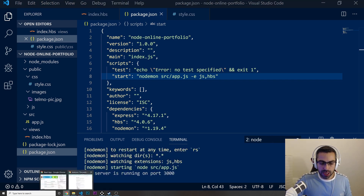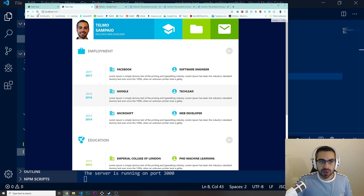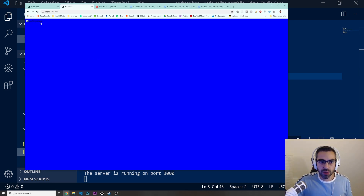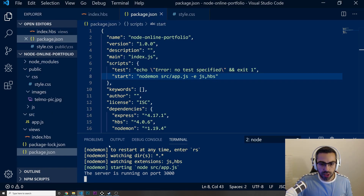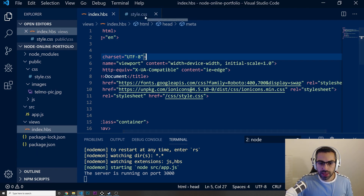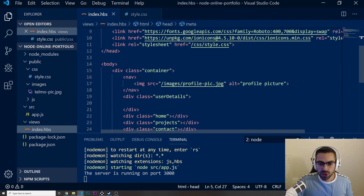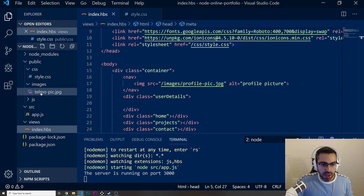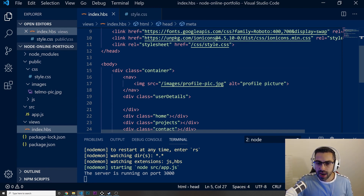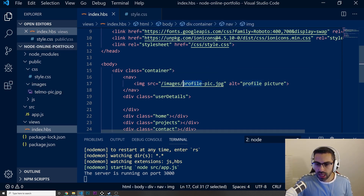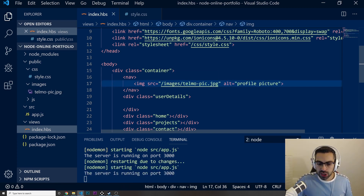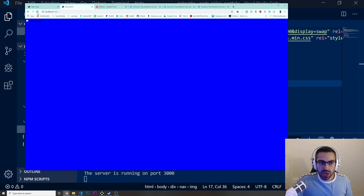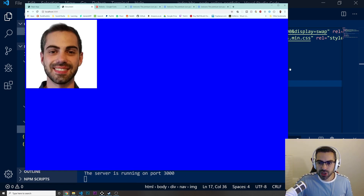Now let's save this and run npm start to see how our website is coming along. I'll refresh — and look, at the moment there is nothing showing, even our profile picture isn't working. Let's go back to index.hbs — I can see I imported the wrong image. It should be telmo-pic.jpg. Let's refresh and now my picture is there.